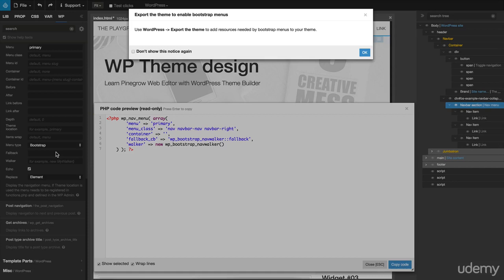A notice comes up that says that we will need to export the theme after saving it in order for the menu settings to take effect.